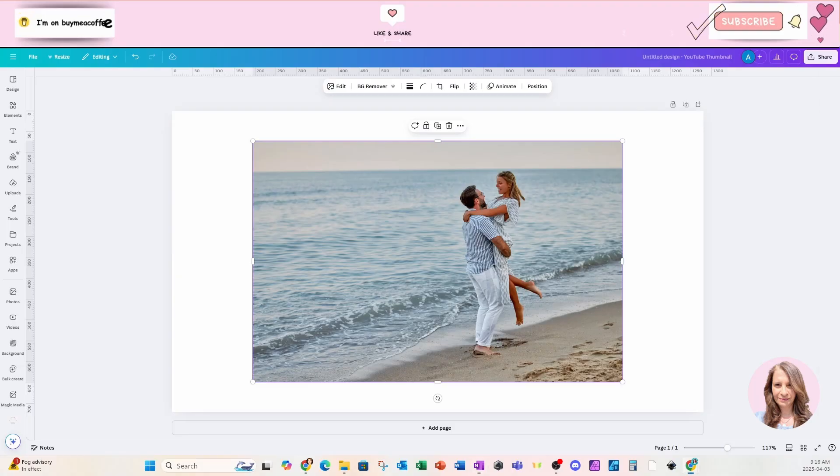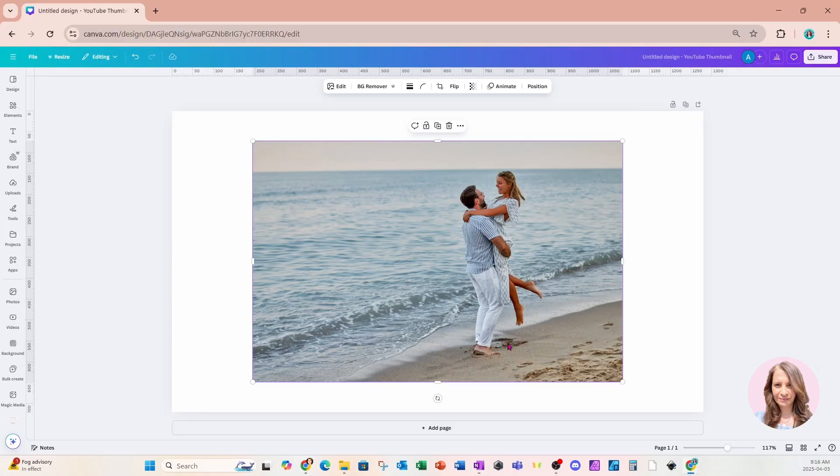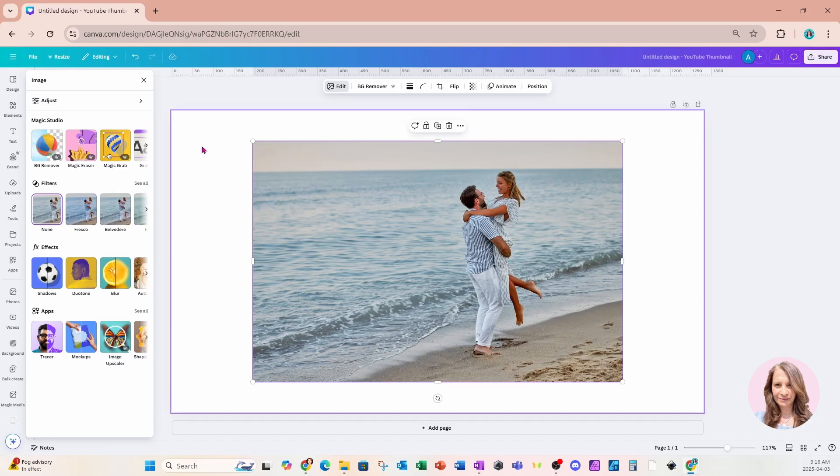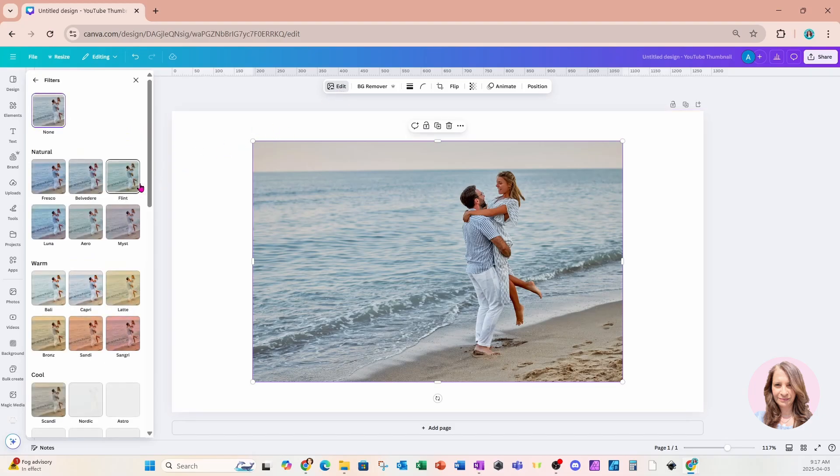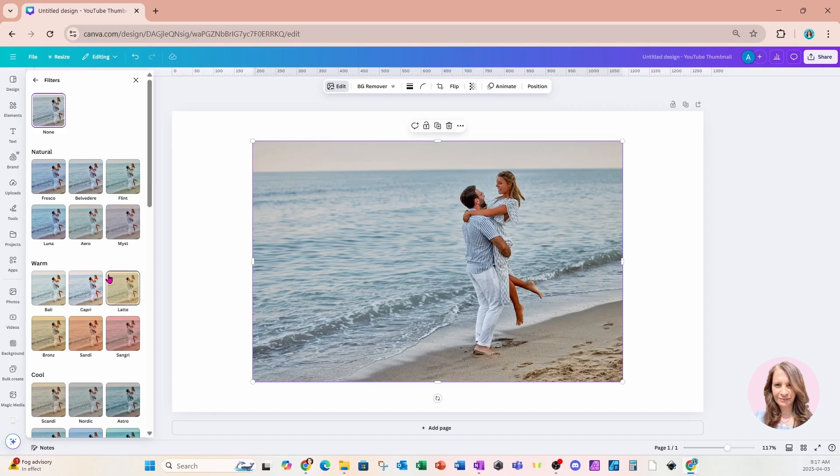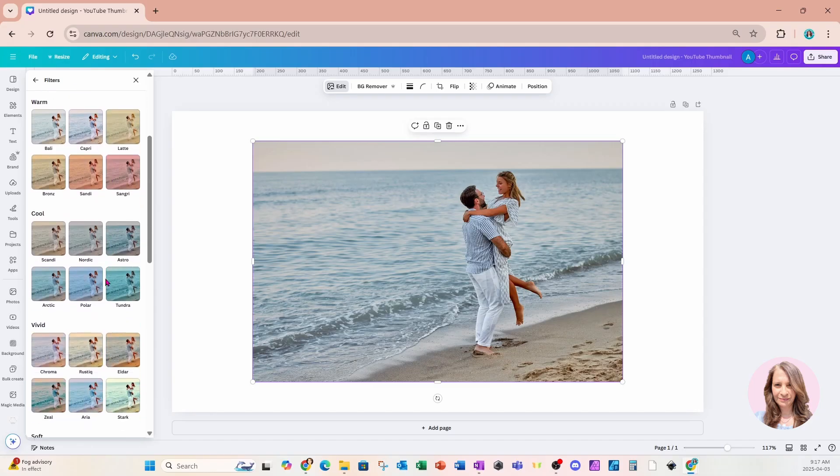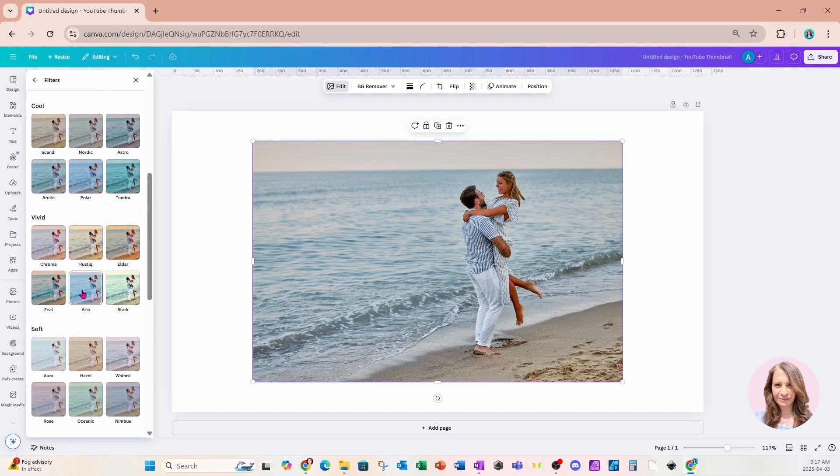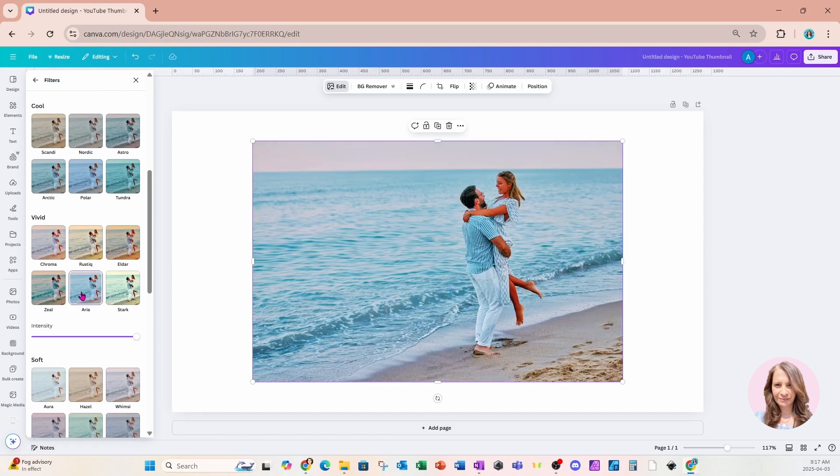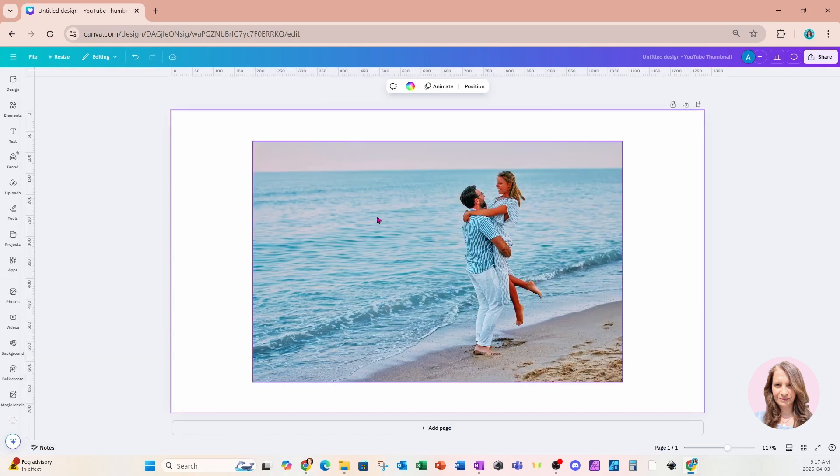Before I continue, I'm just going to take a moment to edit this photo and apply a filter to make it more brighter. So I've clicked edit filters and I'm going to go to see all. I'm going to come right down and I'm going to apply this Aria filter that is a little bit brighter like that. And I'll leave it like that and I'll move on.